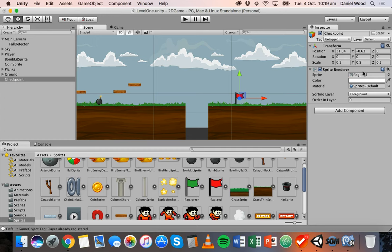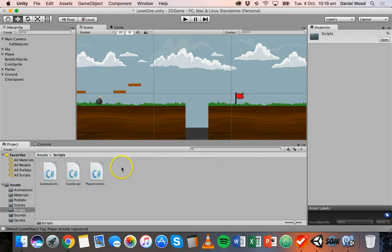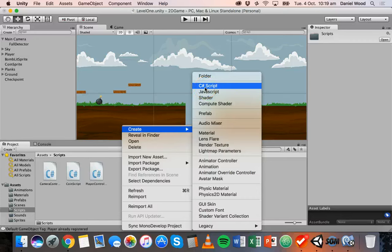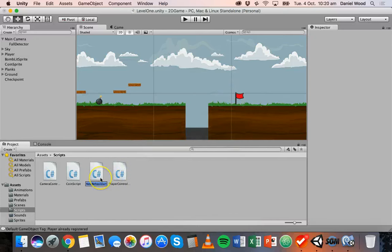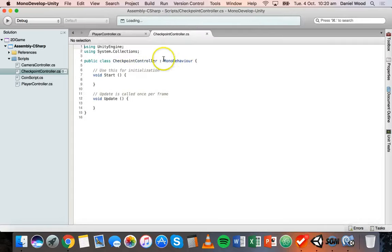Now we'll create a new script. Go back to Assets and Scripts, right-click, create a C# script, and we'll call it 'CheckpointController' — uppercase C, all one word. Double-click to open that in MonoDevelop.